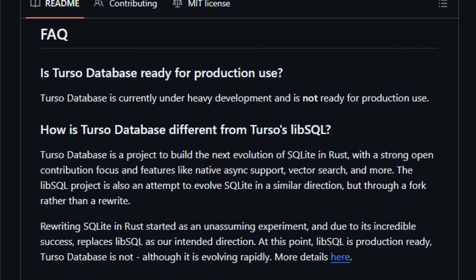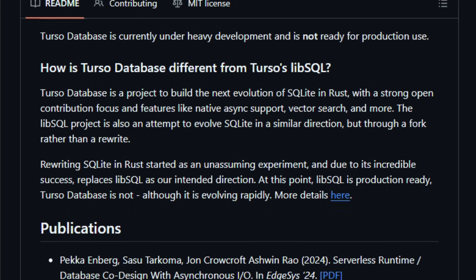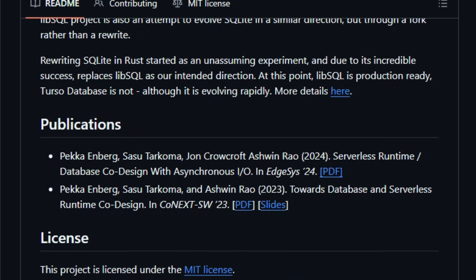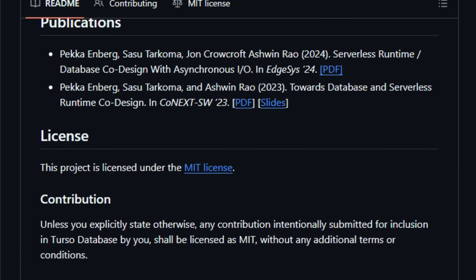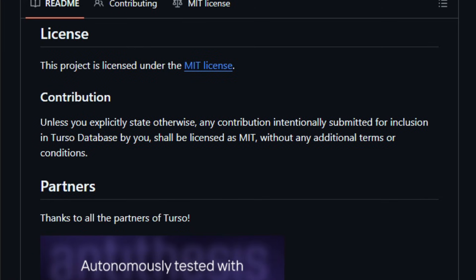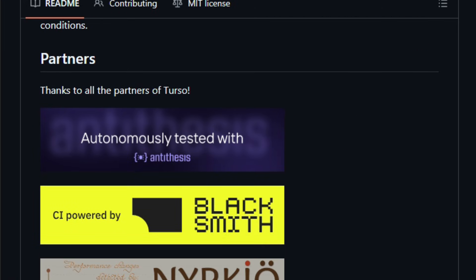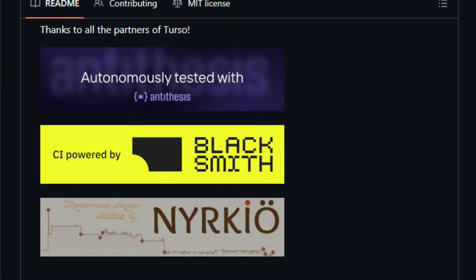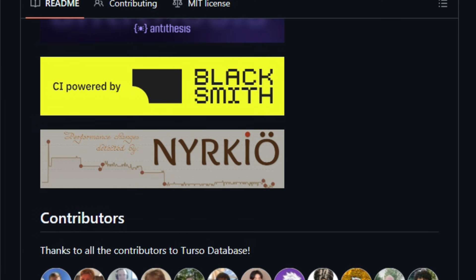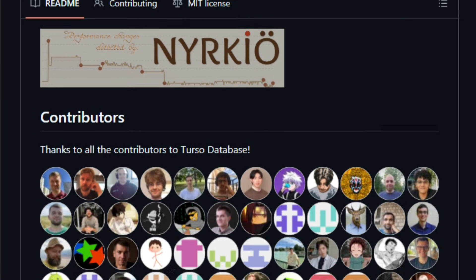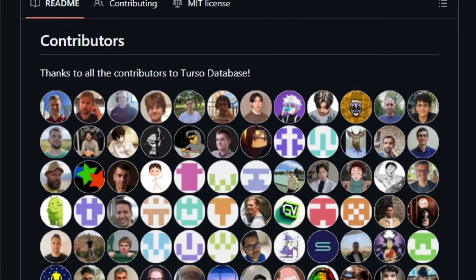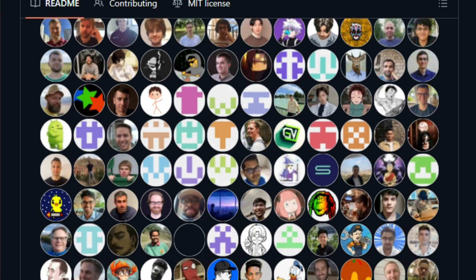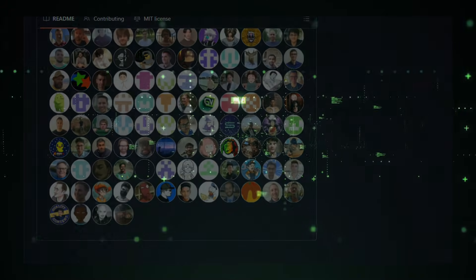On the cloud side, Terso also offers features like branching, analytics, team access, and managed scaling, so teams can collaborate without managing infrastructure. Built for developers building AI agents, offline-first mobile apps, or real-time distributed systems, Terso gives them performance, compatibility with existing SQL ecosystems, and new primitives like vector search for AI use cases. Try it and see how smoothly a familiar SQL database can grow into the next generation.